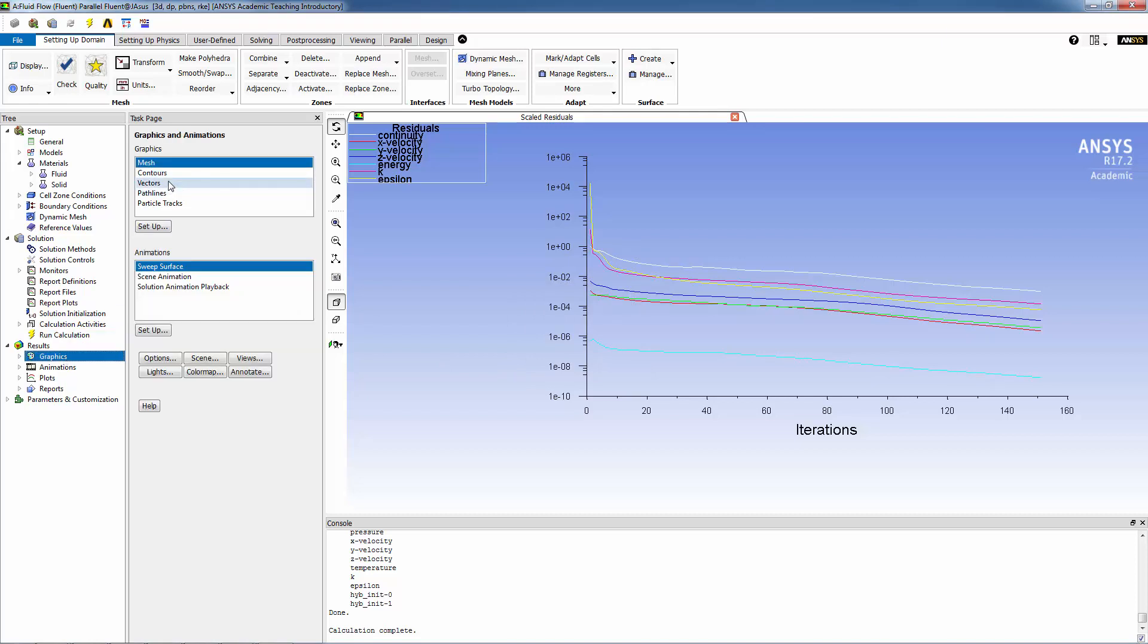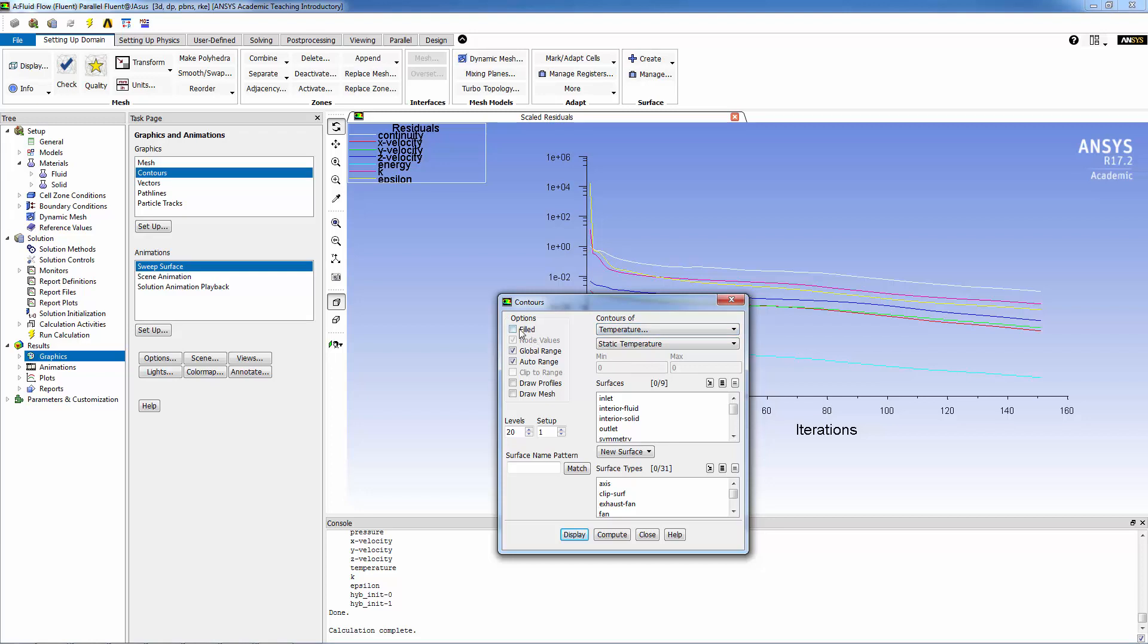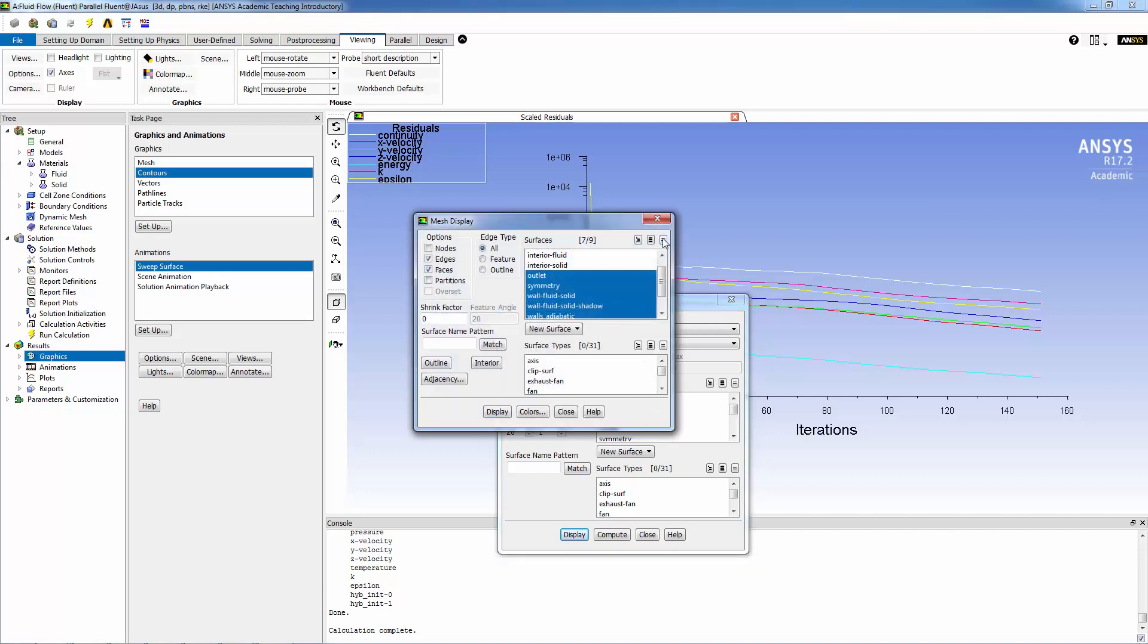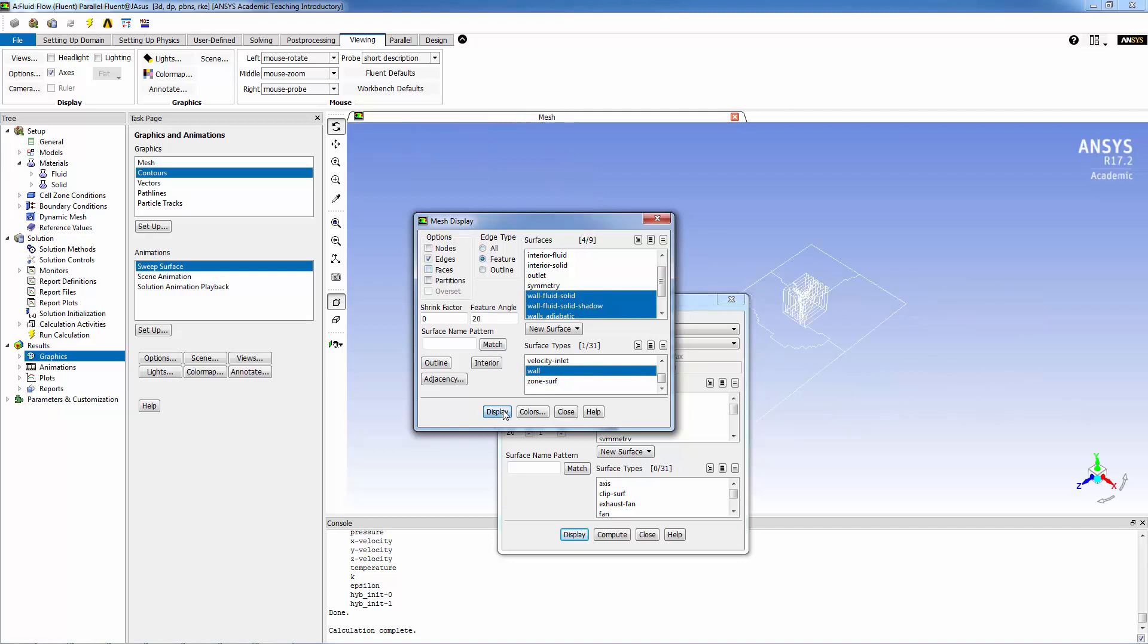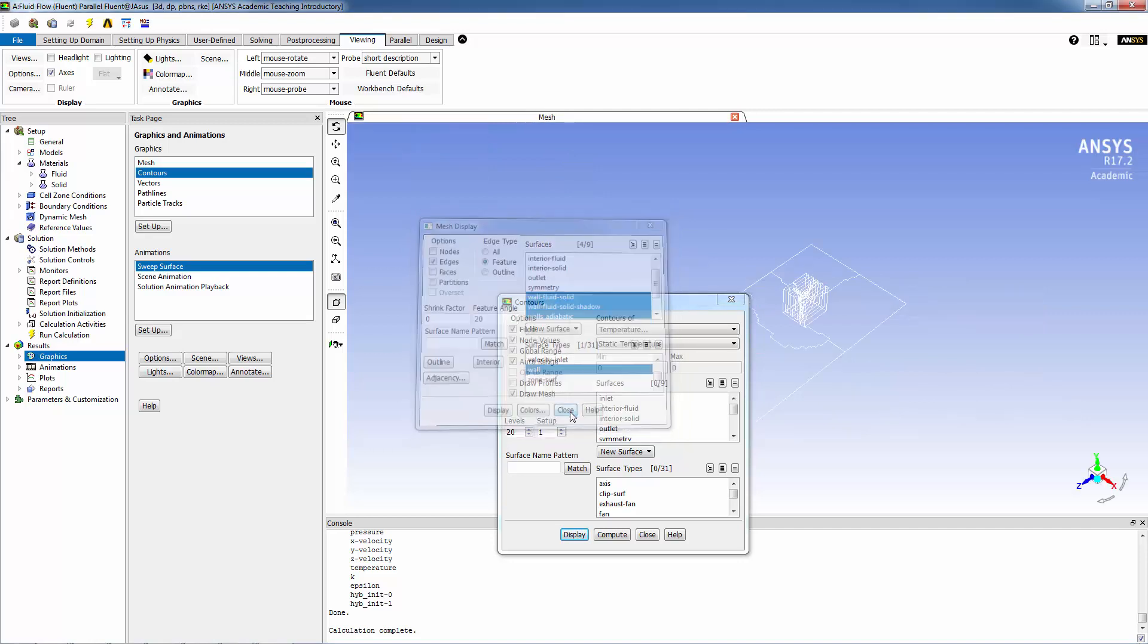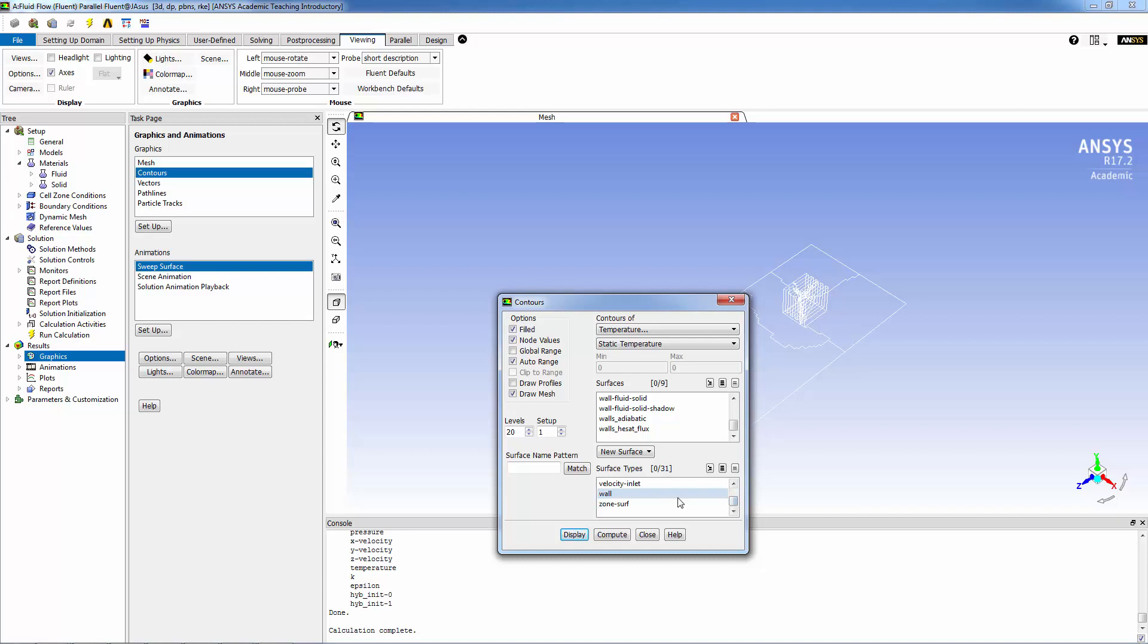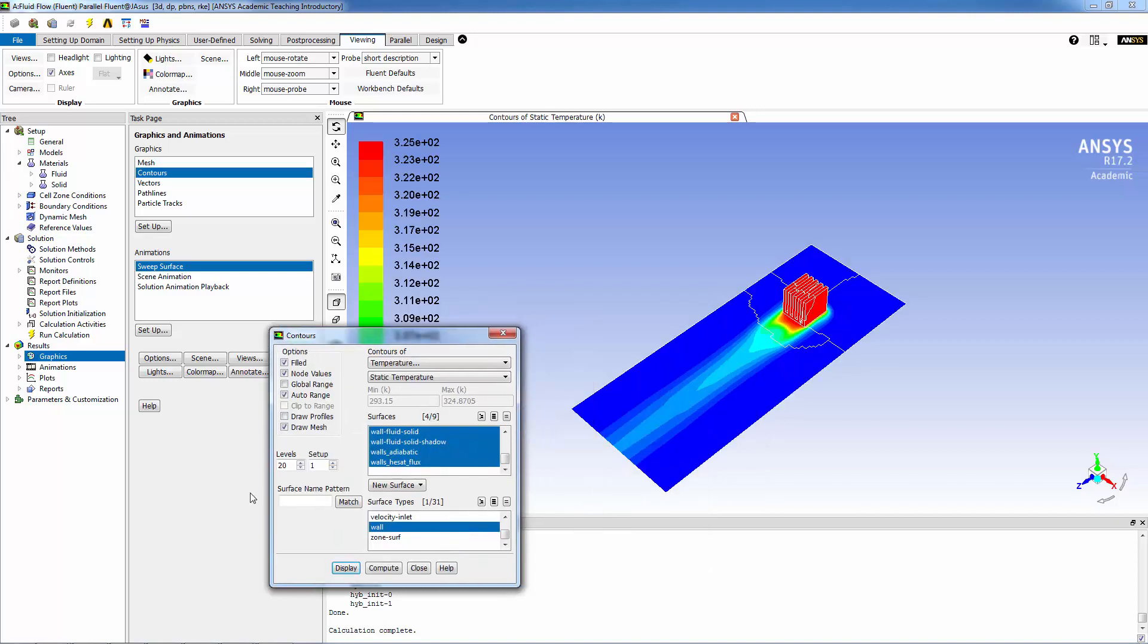Now let's do some quick post-processing. Let's look at some contours of temperature. I'd like to turn off the lights and get the mesh. Let's activate all the walls as outlines and edges. That's what it looks like. Now let's turn off global range and let's turn on all the walls and let's do body contour levels.